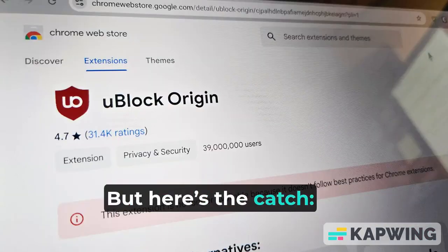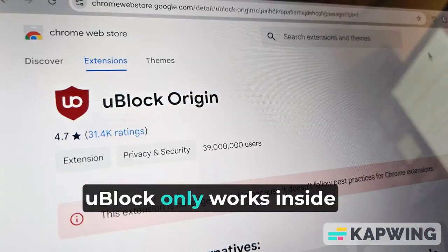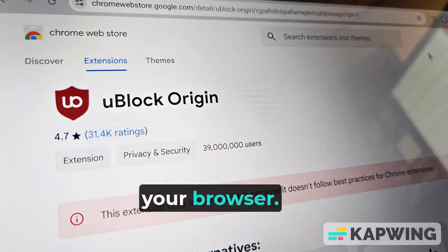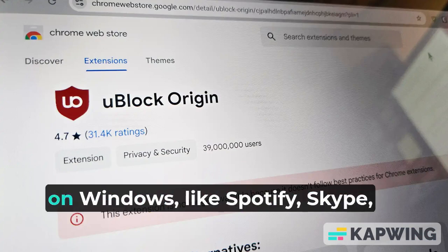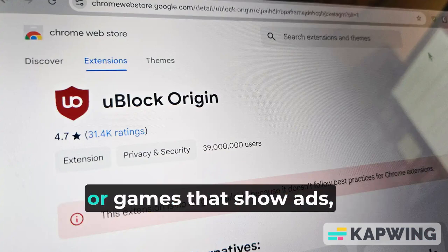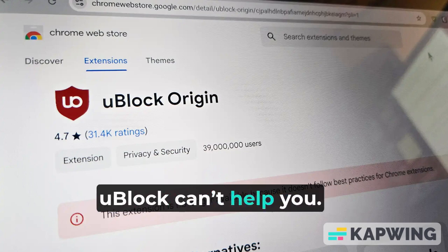But here's the catch: uBlock only works inside your browser. The moment you open another app on Windows — like Spotify, Skype, or games that show ads — uBlock can't help you.